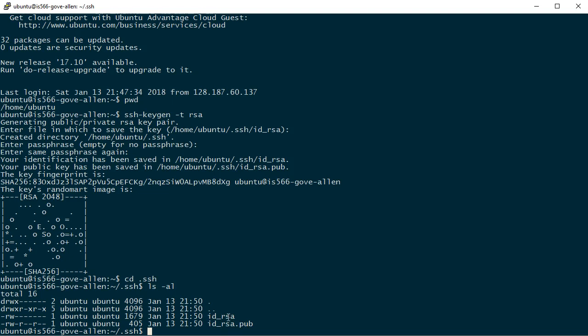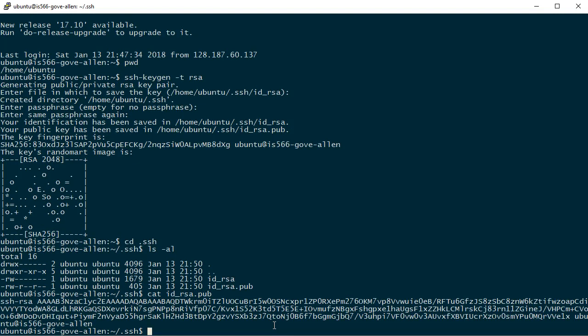Let's go ahead and take a look at that public key right here. I will use cat id rsa.pub. And that's what the public key looks like.